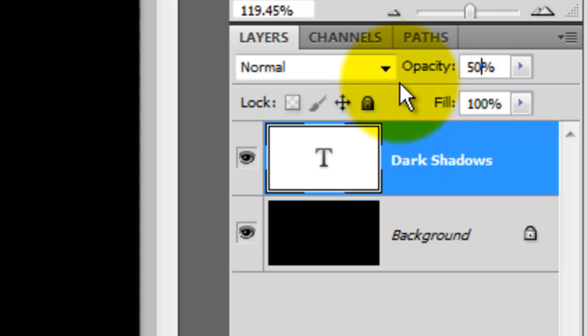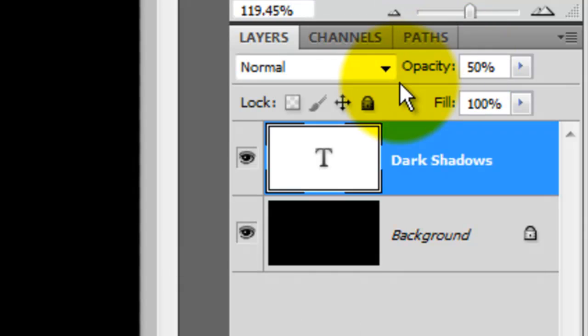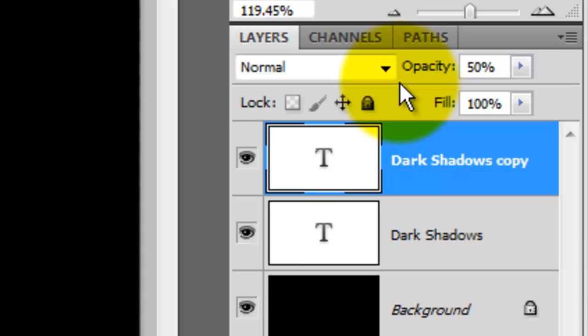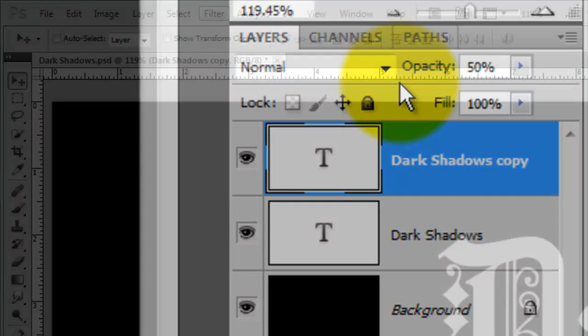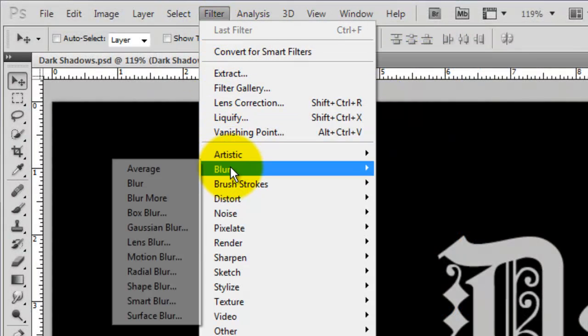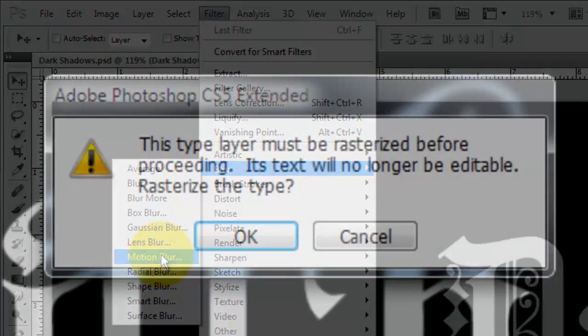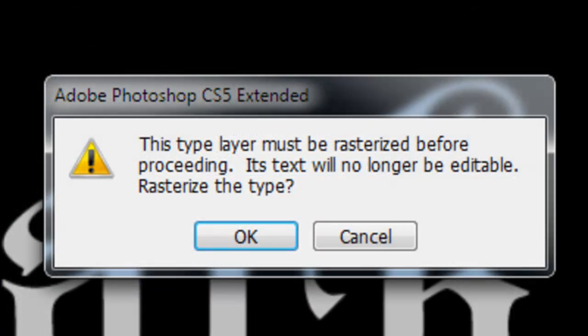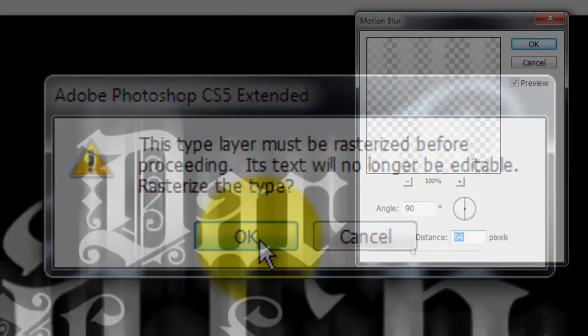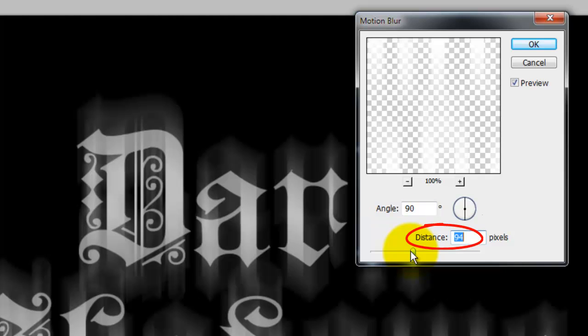Reduce the opacity to 50% and press Ctrl or Cmd plus J to make a copy. Go to Filter, Blur and Motion Blur. This window will pop up. Just click OK. We'll make the Angle 90 degrees and the Distance 94 pixels.